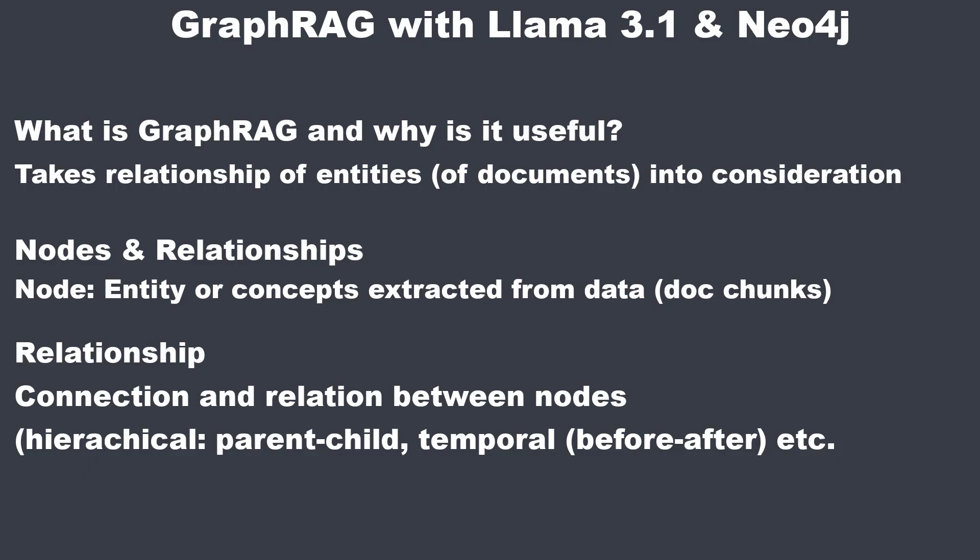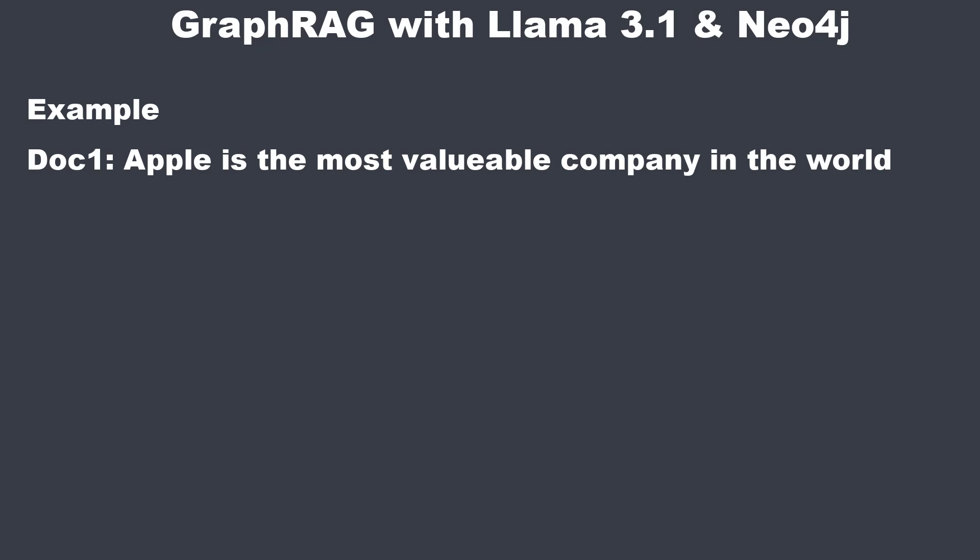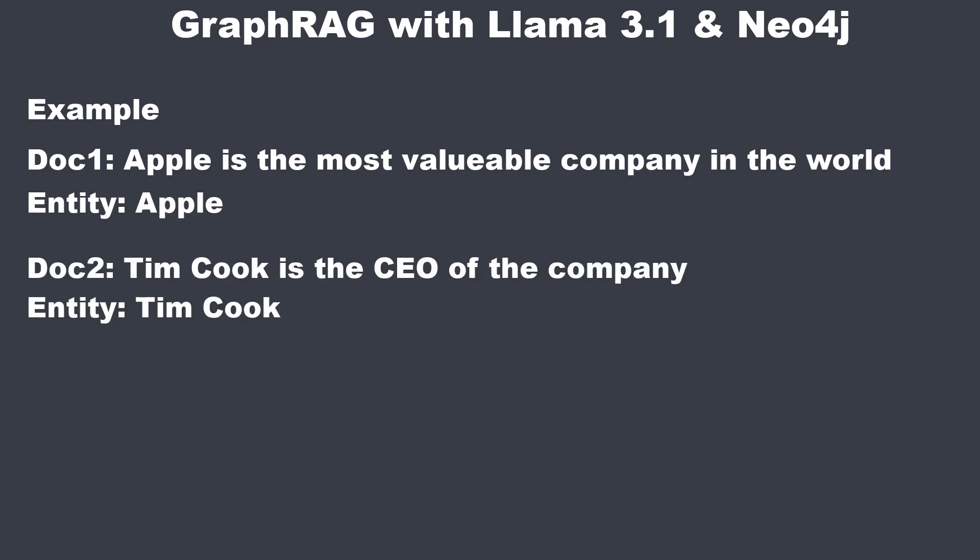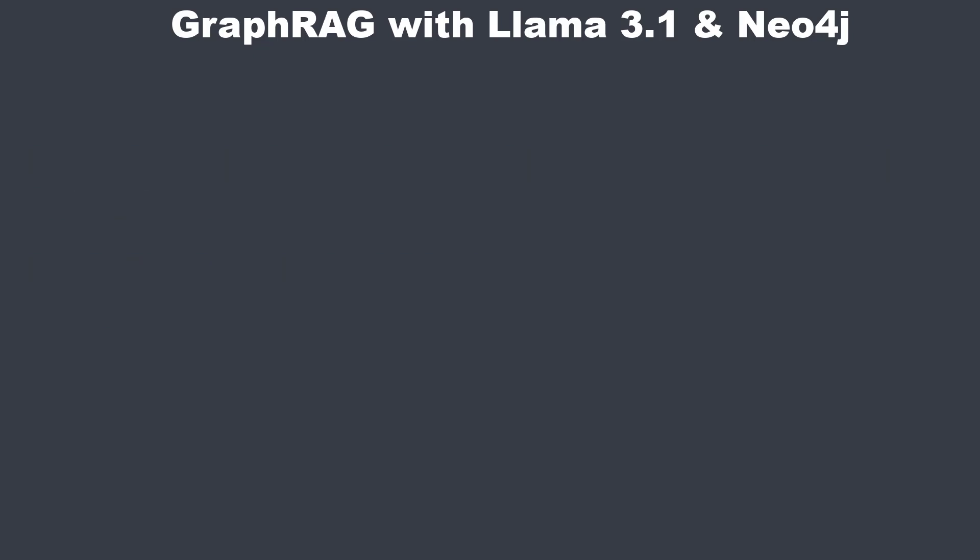Let's have a look at a very simple example. In our dataset, nodes could represent entities like Apple and Tim Cook, while a relationship might describe Tim Cook as the CEO of Apple. That approach is really powerful, but one massive drawback is that it's very expensive to compute, since you have to extract entities from each document with an LLM and then compute a relational graph.